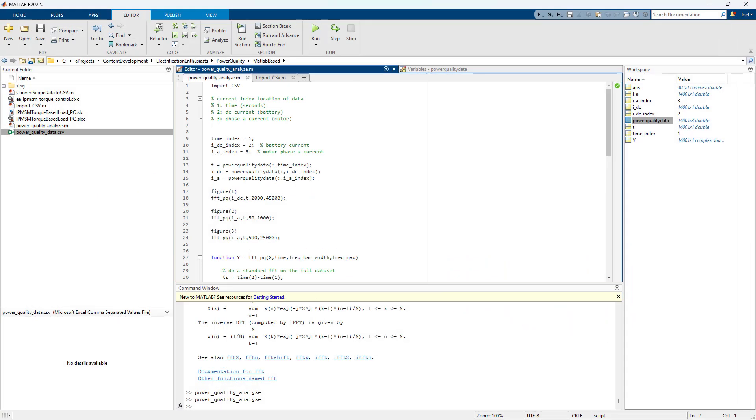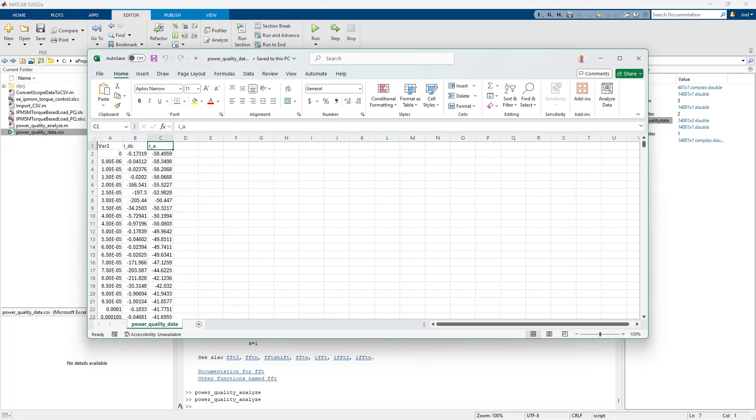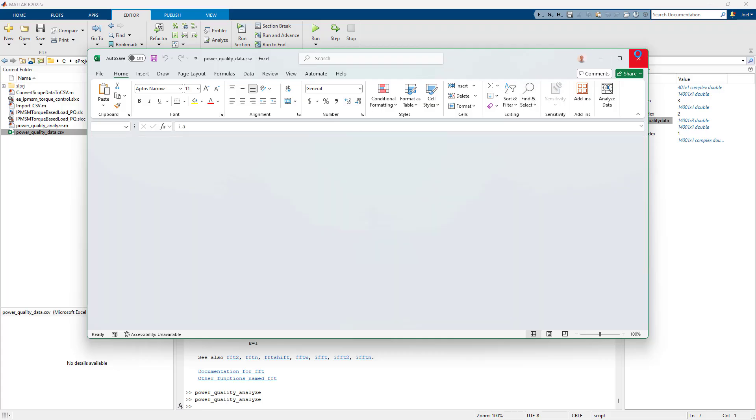But to get started for doing all that, we need to take the data from the CSV. So we need to get this data, this arbitrary data set. We need to get it into MATLAB. To do that, this is a really convenient quality of life feature.